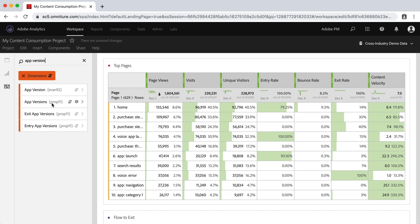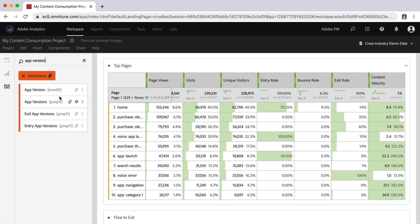So depending upon your implementation and the people that set up your code and everything, you might have the same thing in both an EVAR and a prop. So what if this happens? Which one do you use? Which one do you drag over to your table? The EVAR version or the prop version?